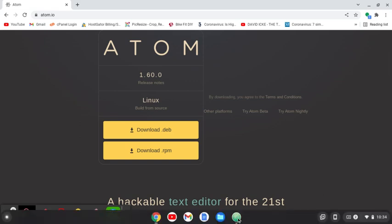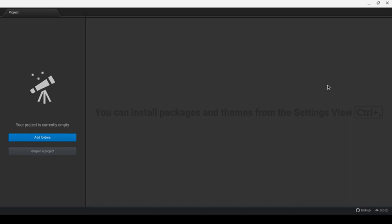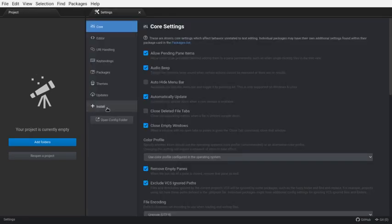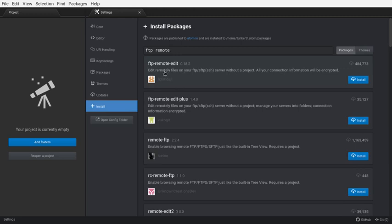So I'm going to open up the Atom text editor here, and I'm going to do control comma just to get my settings. Let's go to install, and we're going to search for a package, FTP remote, it should come up, FTP remote edit, and I'm going to click install.